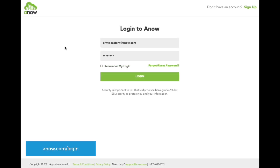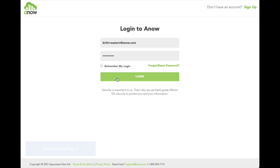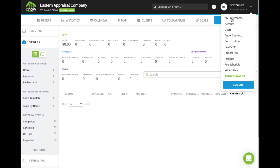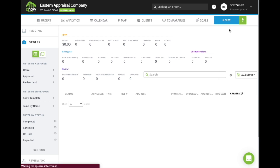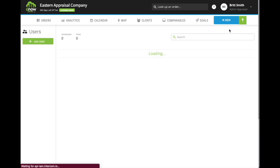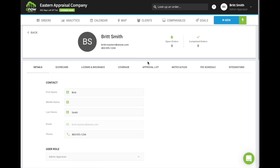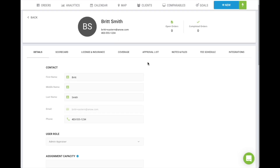Once your account is created, go to anow.com/login and enter your credentials. Click your initials in the upper right corner and select Users. Select your profile and make sure your phone number is entered in the details.